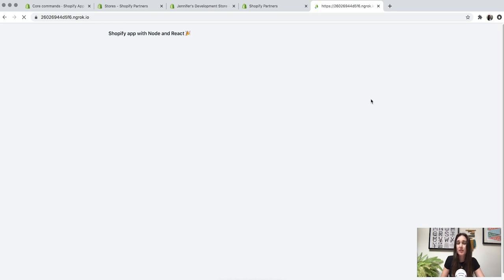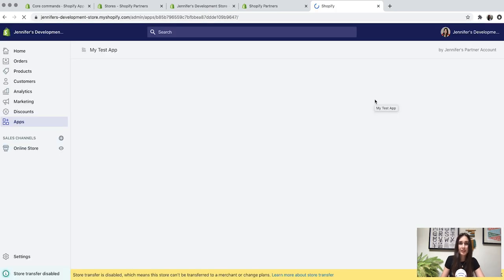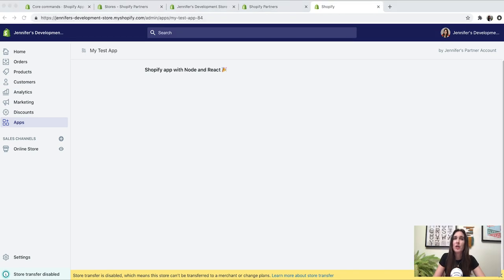We have an app — and in just a few seconds it redirects us to the store admin where the app loads up embedded within the admin. By embedding your app in the Shopify admin, you can create a great user experience that is familiar and easy to use for merchants. It also ensures the experience is consistent whether that's on the web or in the Shopify mobile app for iOS or Android. A familiar user experience builds trust and makes merchants more likely to recommend your app.